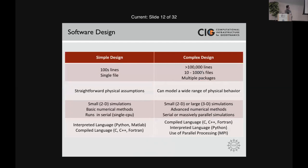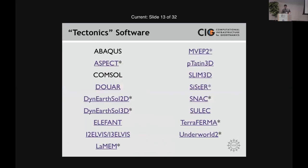Some complex codes use Python — for example, Terra Firma. If you're looking for a variety of codes, I've compiled a list of tectonics codes which are either actively being developed or actively used. They're divided into three groups. The first two, Abaqus and COMSOL, are commercial codes — well-tested but not open source, and for the most part I discourage using those for tectonics problems.